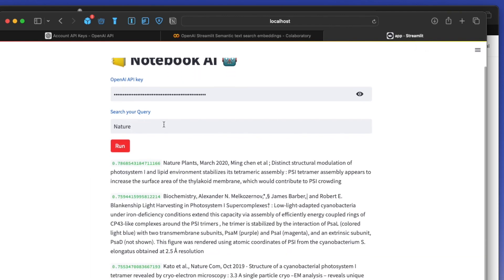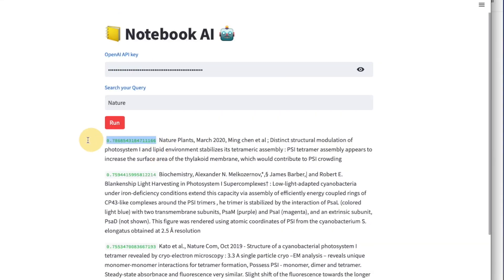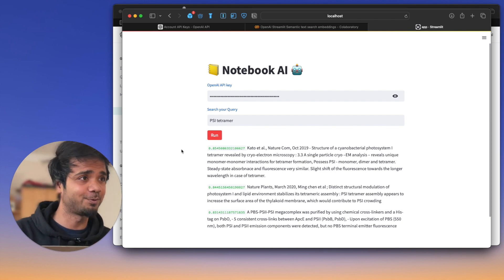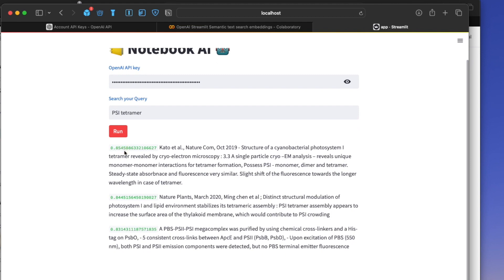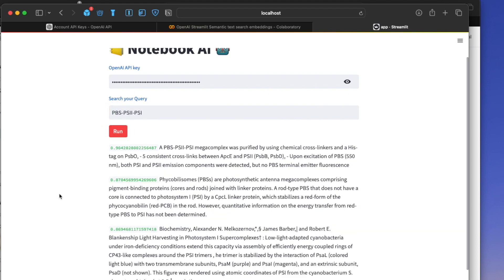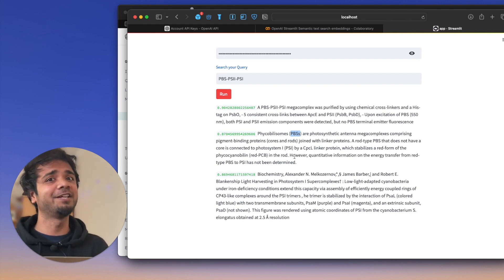Let's search for 'nature' and press run — all the context coming up is based on that keyword. The green score is the relatedness, calculated between two strings. Searching 'PS1 tetramer' gives a relatedness around 0.85 and we get the tetrameric term. Taking keywords 'PBS PS2' and 'Photosystem 1' from a result and pasting them gives output containing the word PBS. It's giving us our expected results and the text-ada model is doing its job nicely.